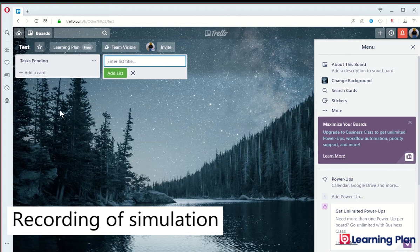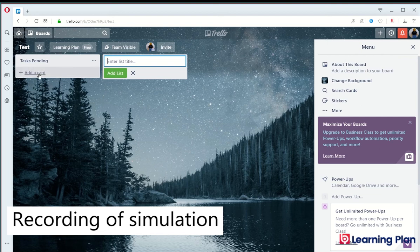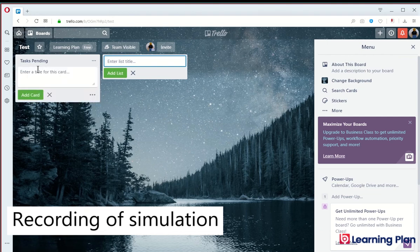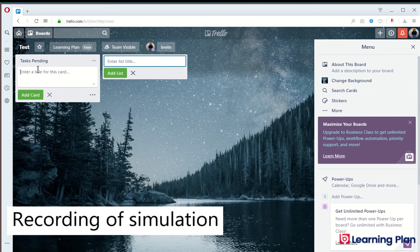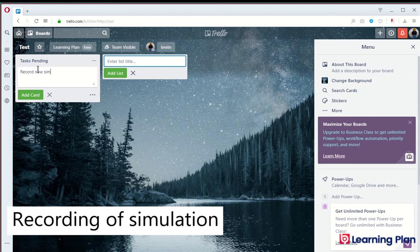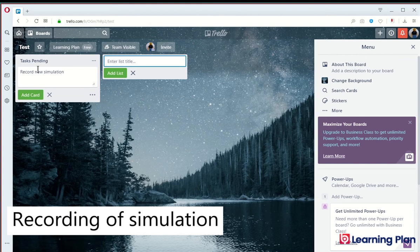I can add a card by clicking on add a card in that list. I will now click on add a card. I will then enter a title for this card. Pressing enter after typing in the name of the card.